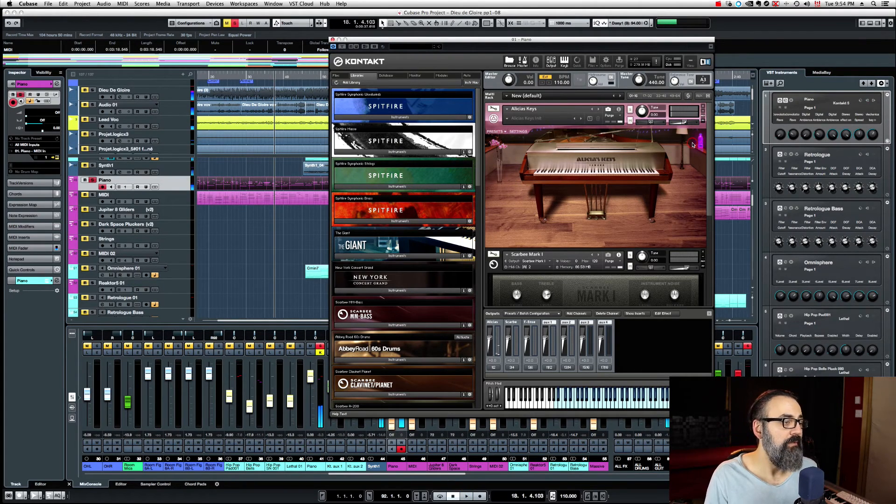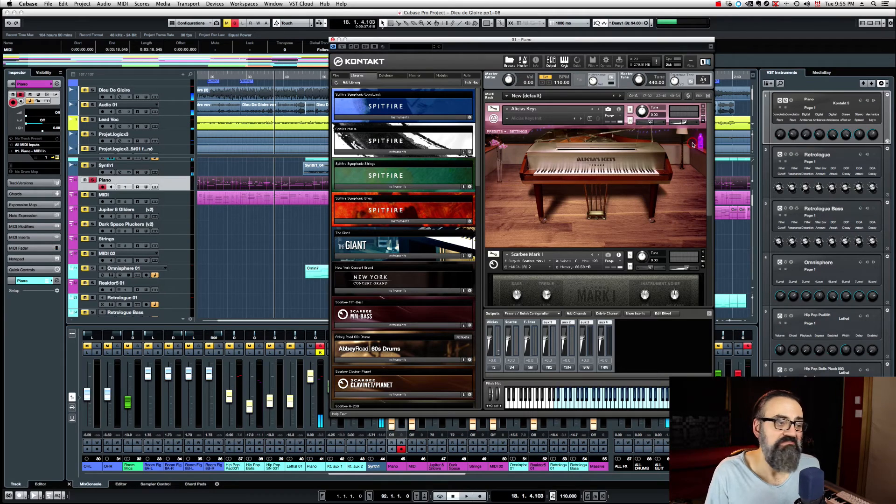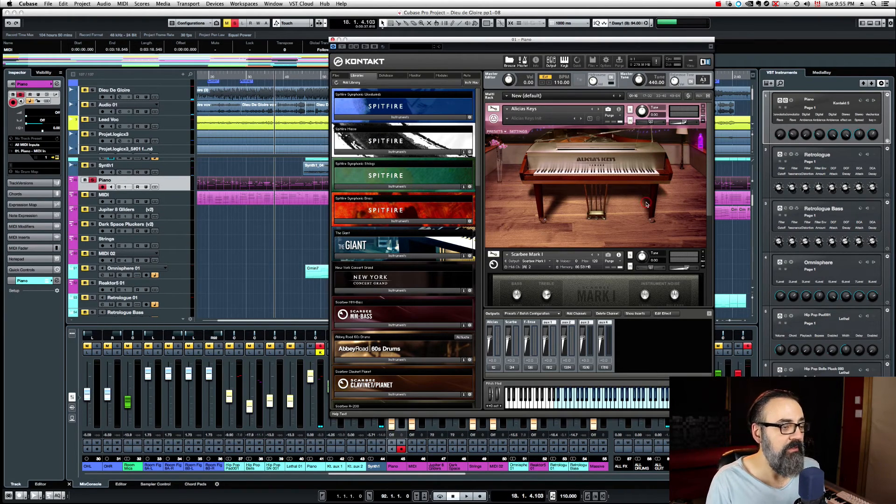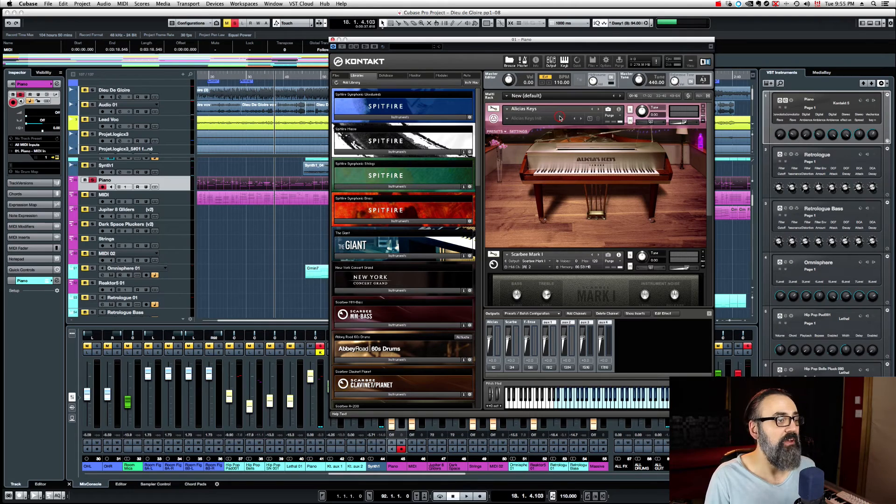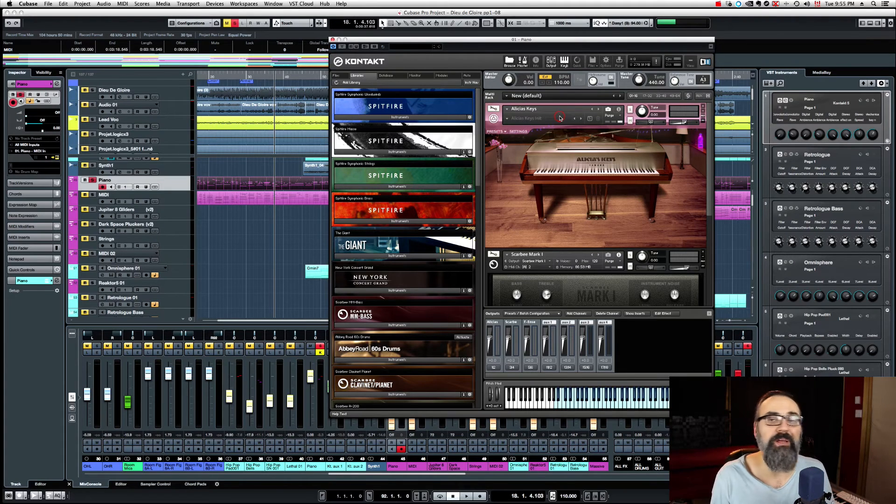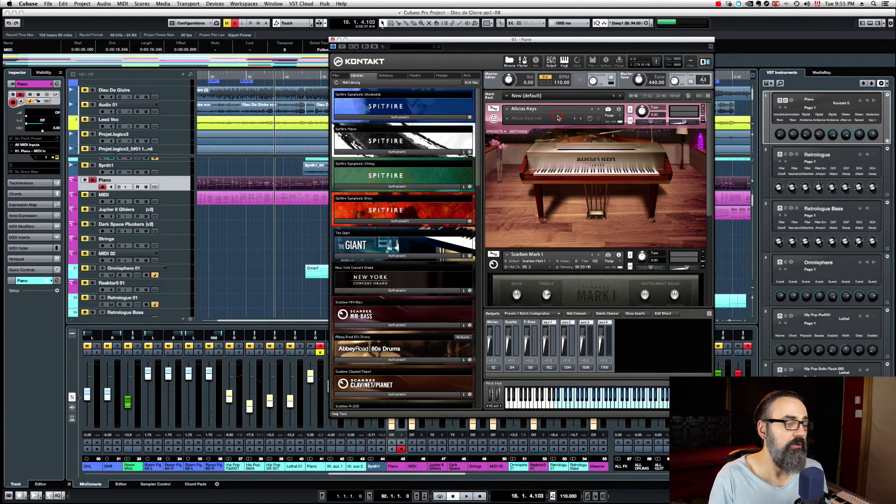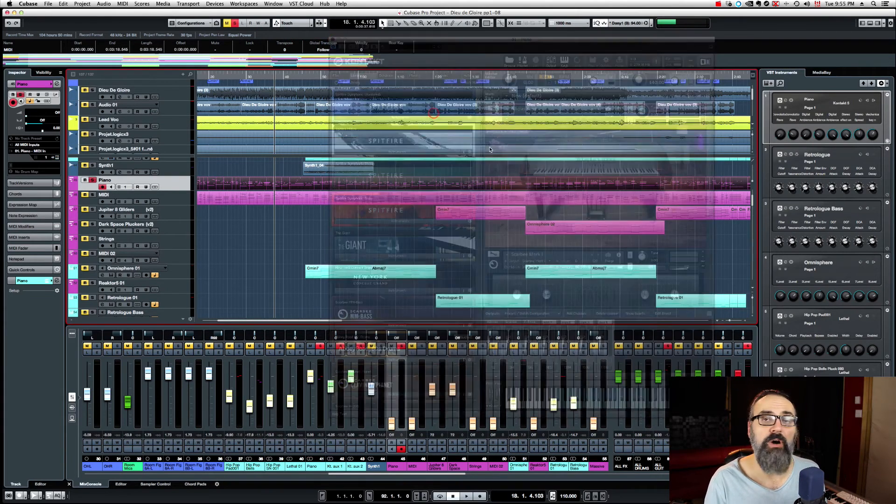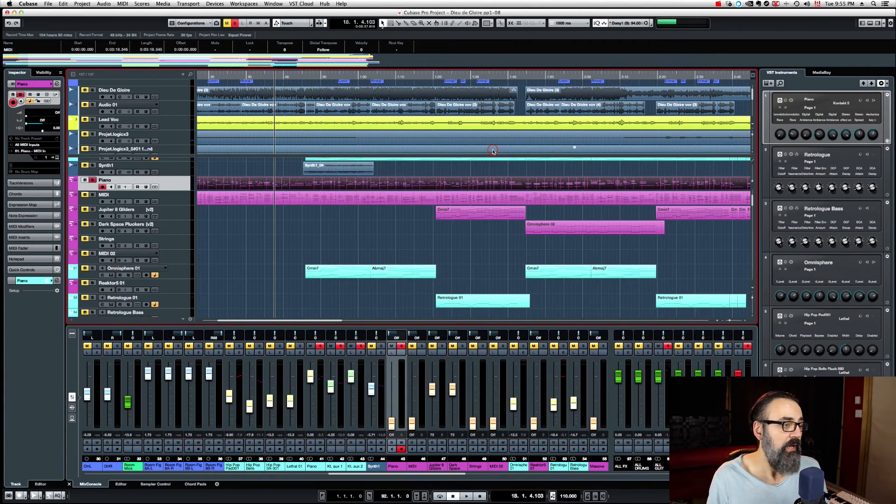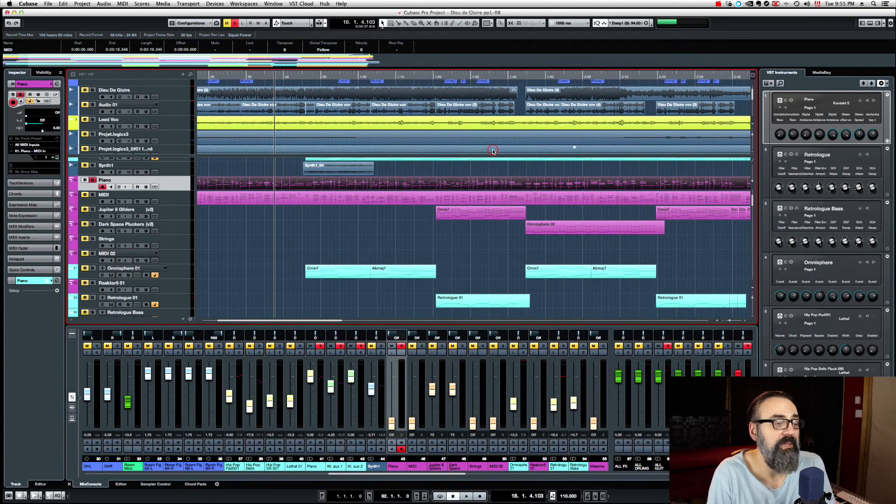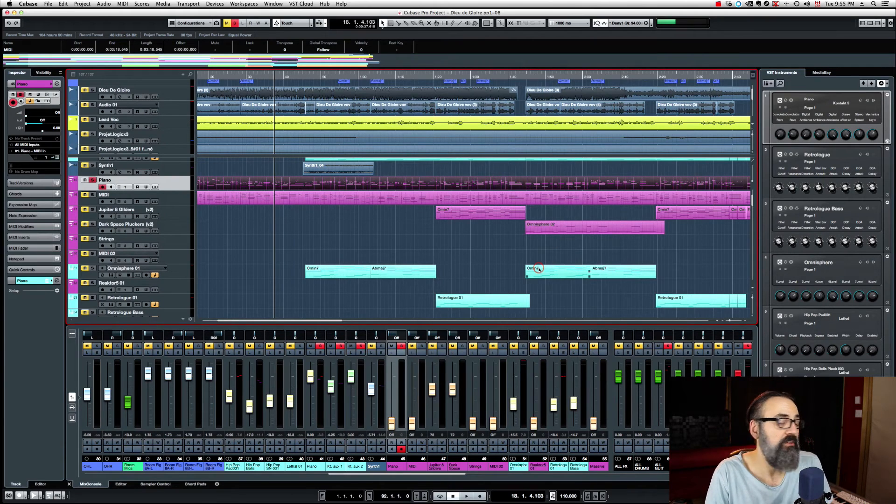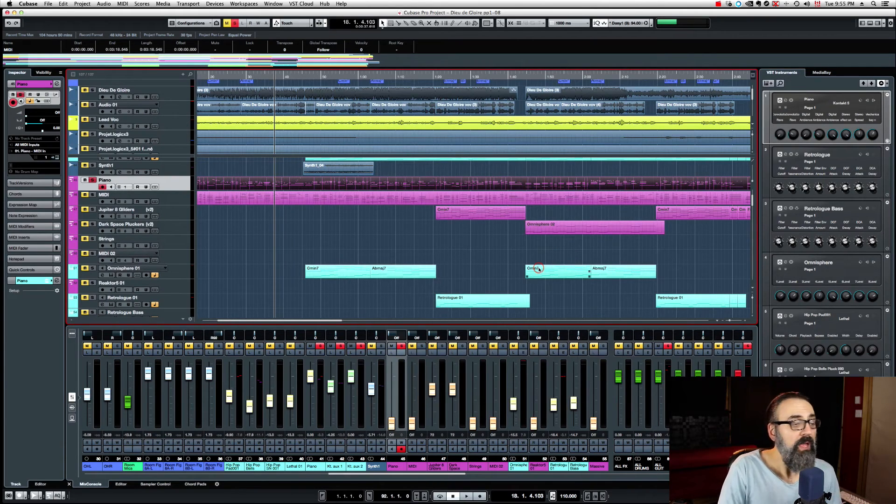That's a decent gain staging level at an average of minus 18 dBFS. So now I'm ready to bounce or render, whatever you do to get your MIDI files into audio. At this point, everything is going to be gain staged, and you're good to go.